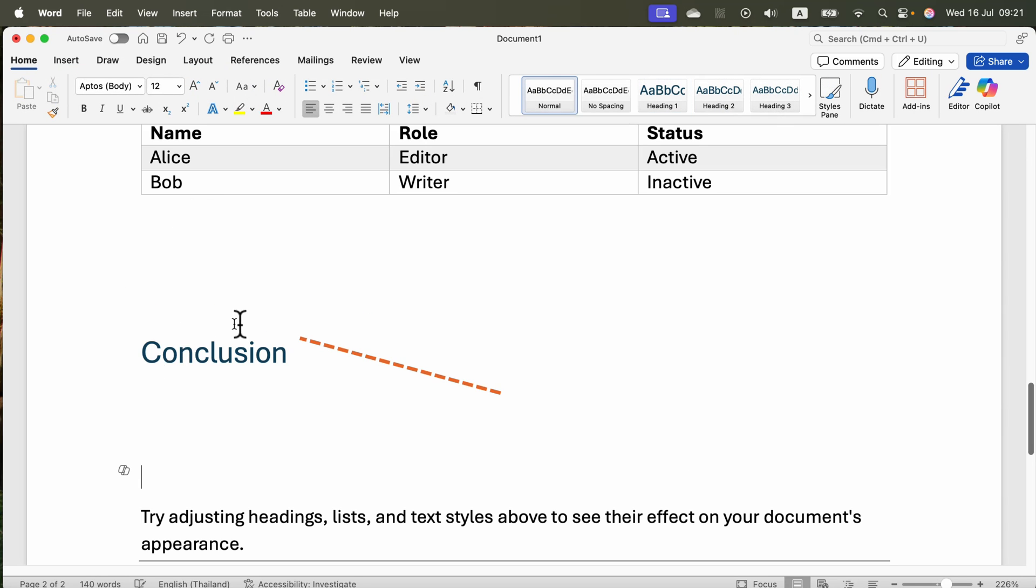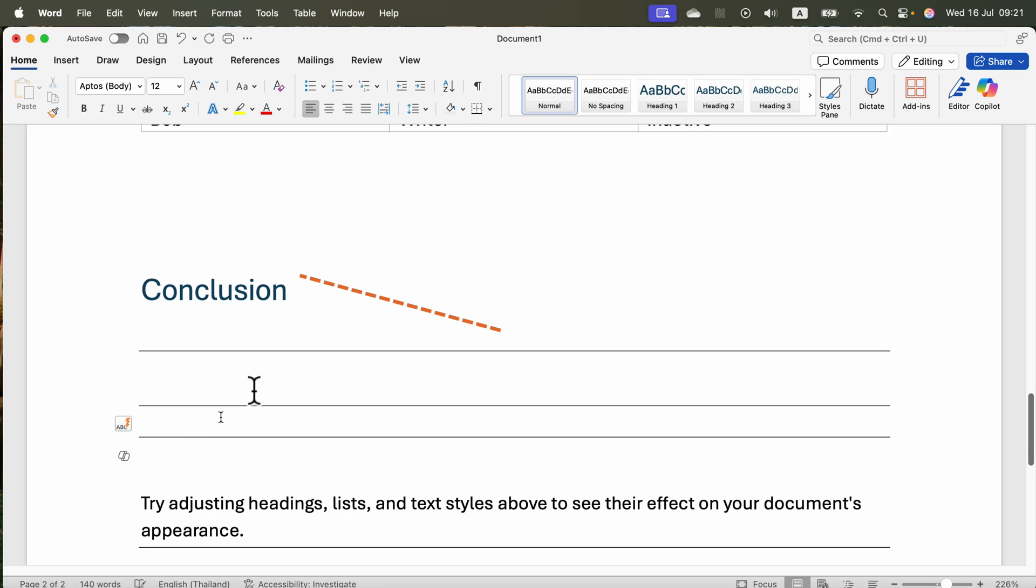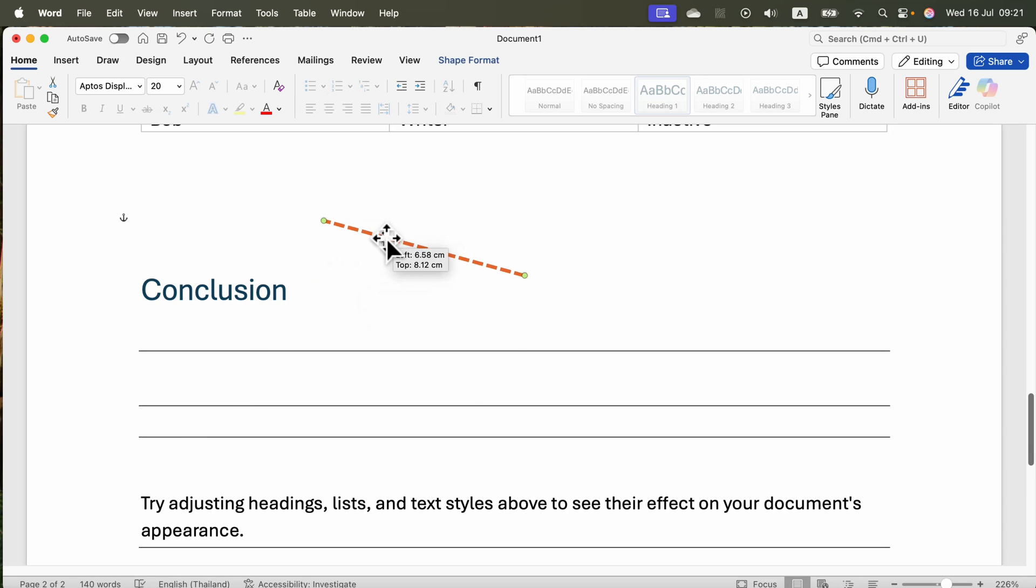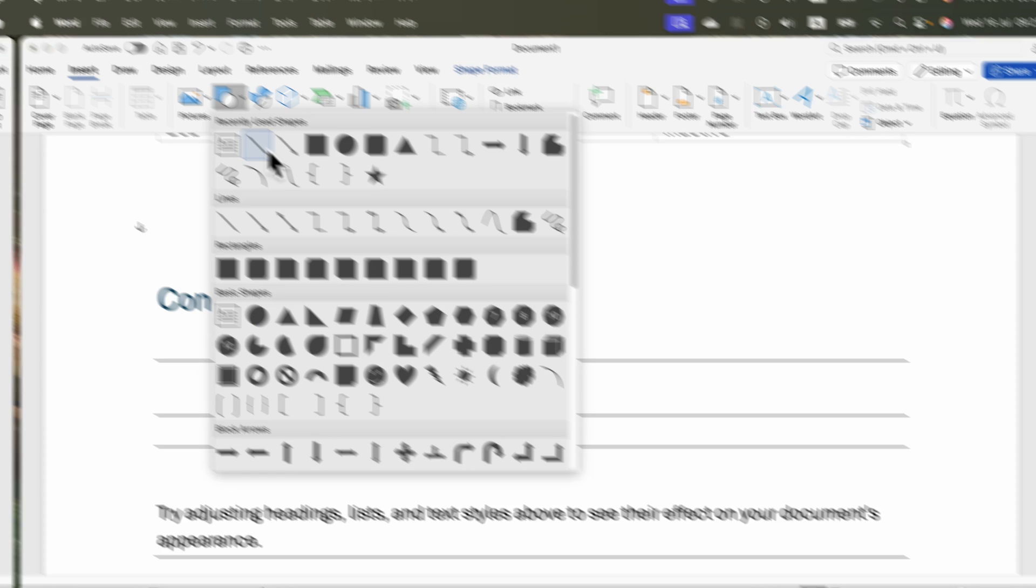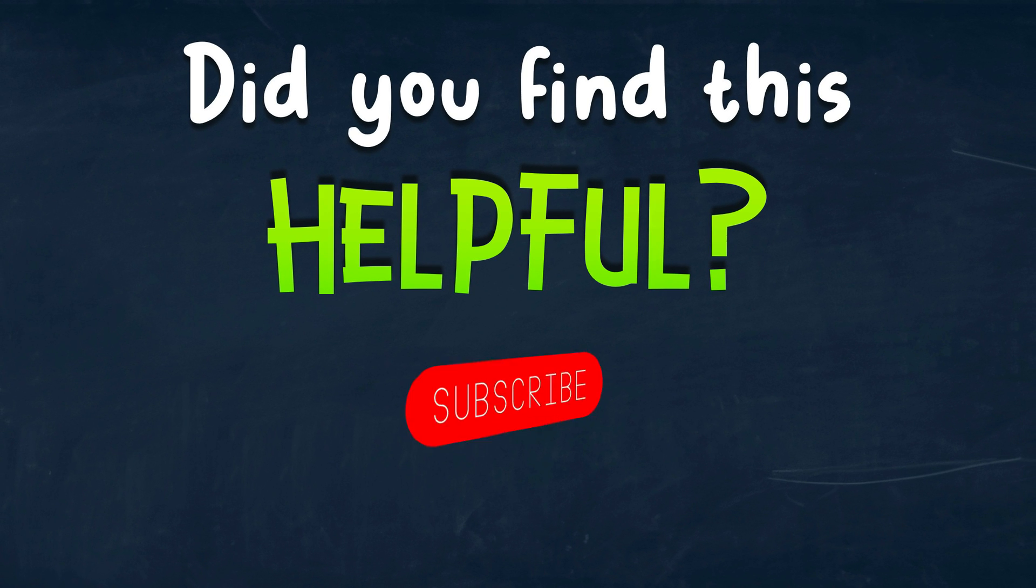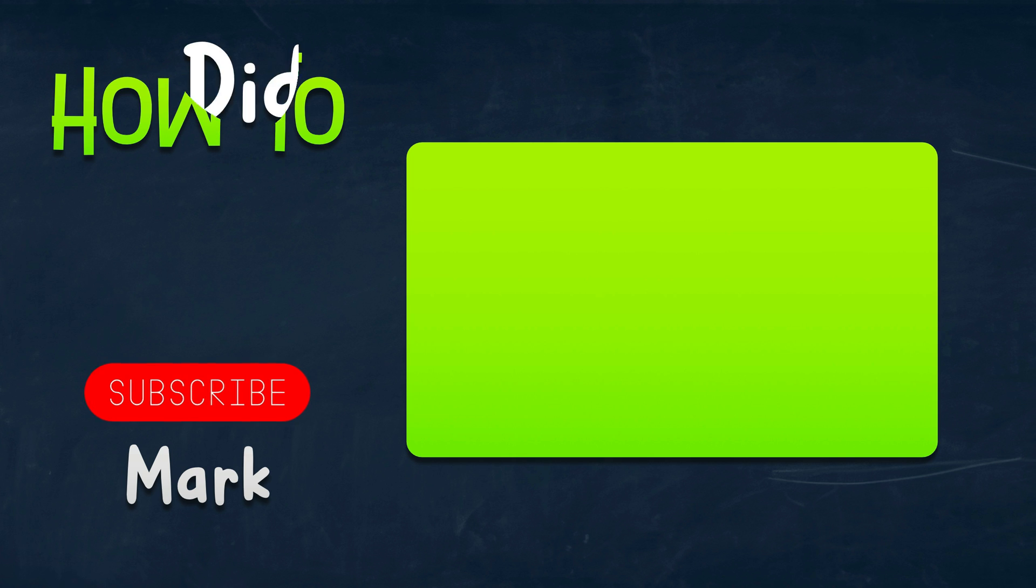So that's how you can add a line to your document. You can use three hyphens and enter, or you can draw it with Insert, Shapes, and Line. I hope this was helpful. See you in the next one!